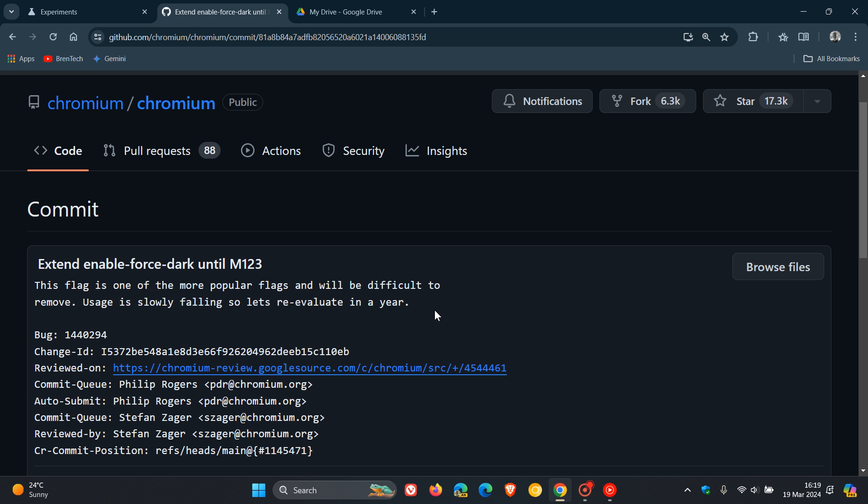And it is a possibility that they don't really want to put all the effort into this feature if most websites now are making a dark mode available. But nonetheless, they do say let's re-evaluate in a year. So obviously, this is a feature or a flag that they could reintroduce in about a year's time, according to this commit on GitHub.